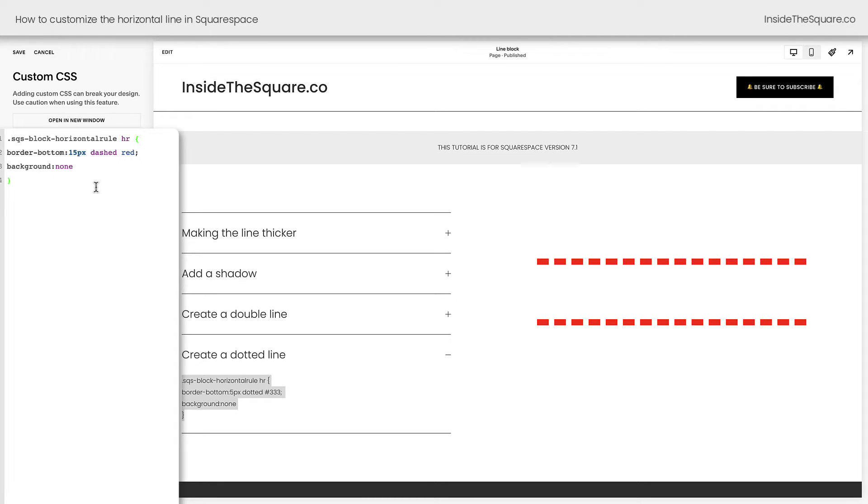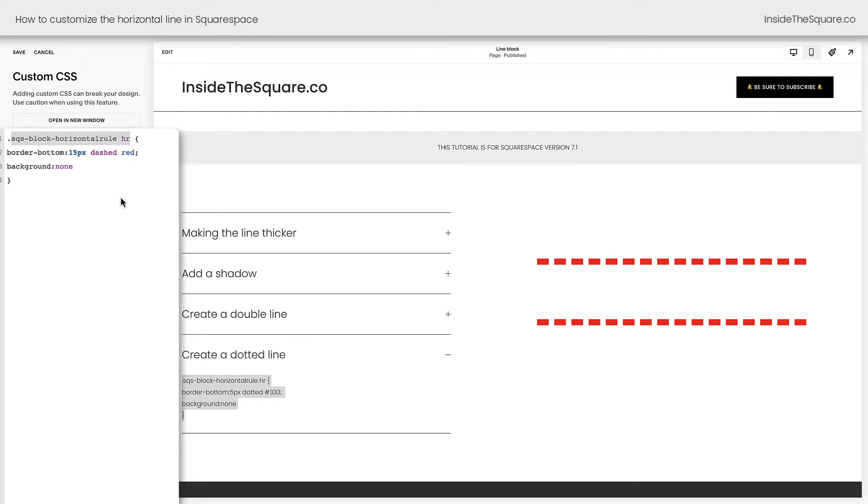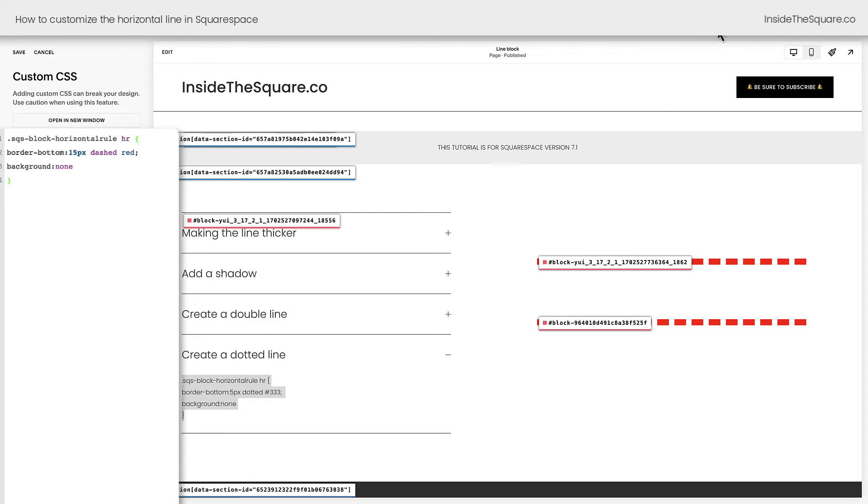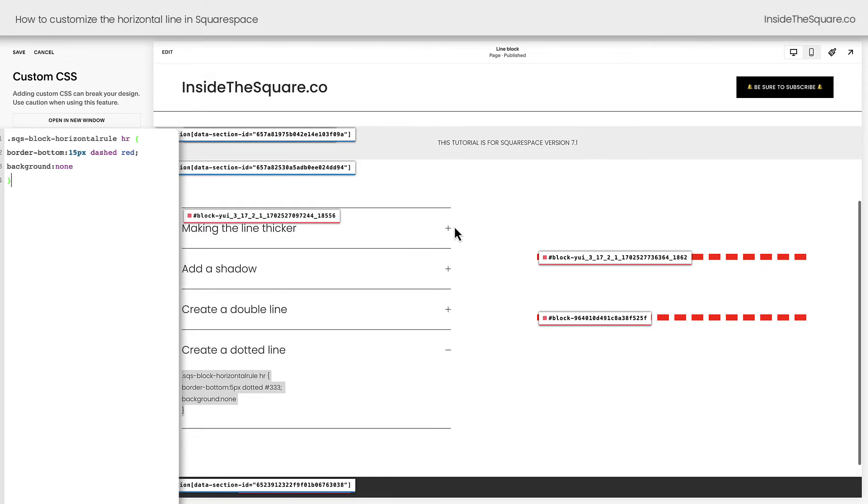One last thing I want to teach you before we call this tutorial a wrap is how to isolate an individual line. This code will apply to every single instance of a horizontal line on your entire website. But what if all you want is to change one individual line? For that, you'll need a block ID. There's a free Chrome extension linked in the description below. I just clicked on it, and you'll see everything in my Squarespace website has a block ID.